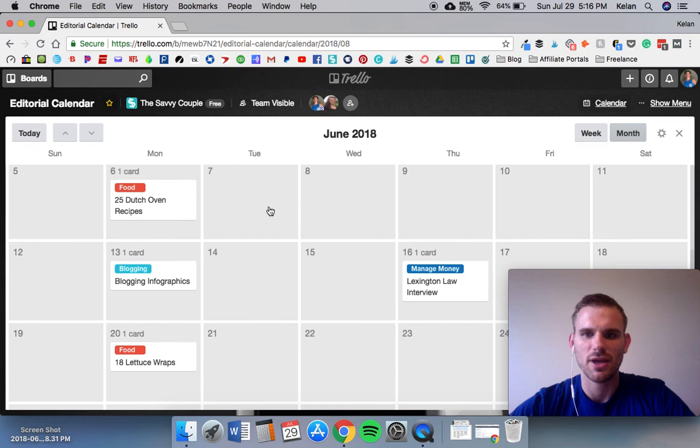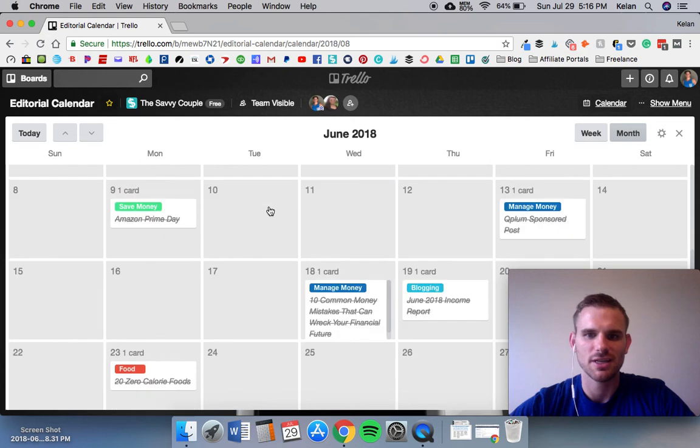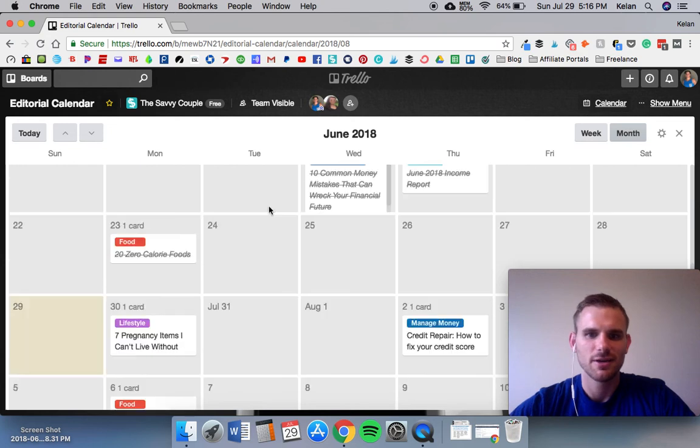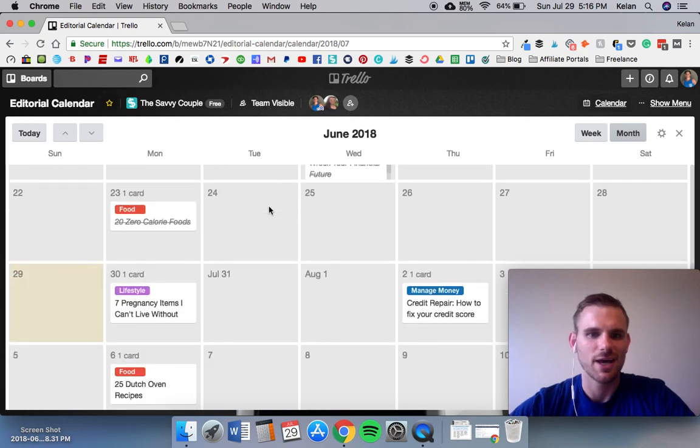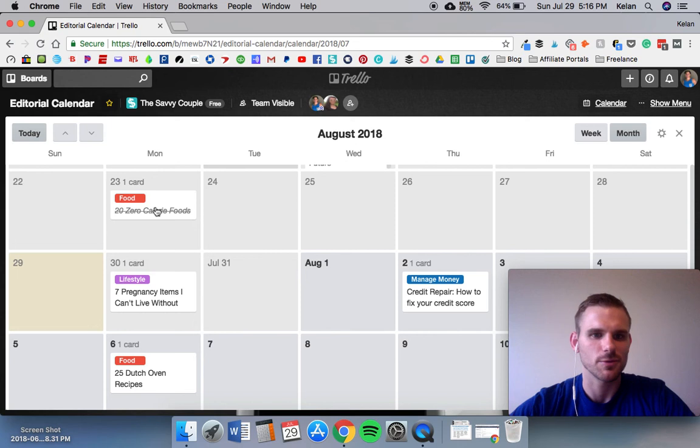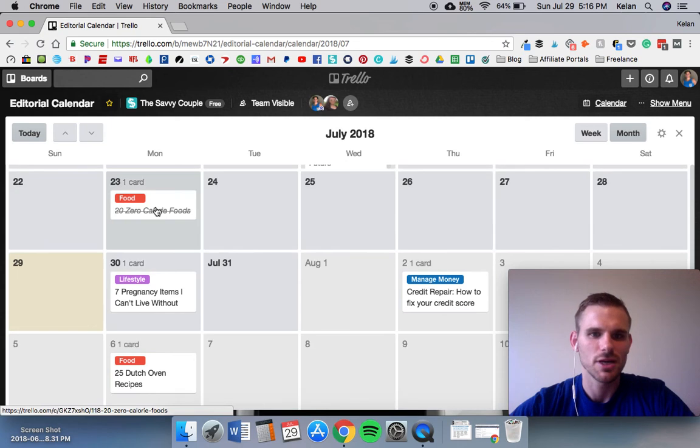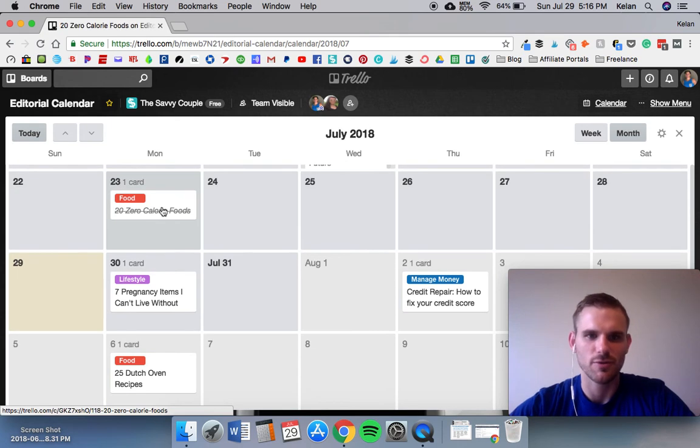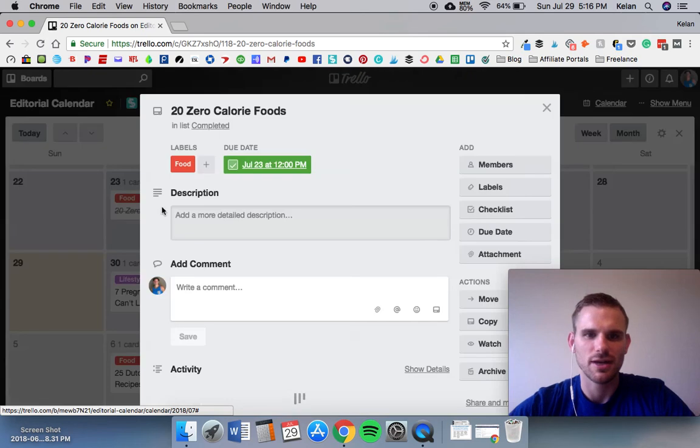You can plan them way in advance, we like to stay at least a month ahead. We struggle to do that so we're trying to get better at that, but that's what we try to shoot for. If you're in here and you want to click, so we have a 20 calorie food article, you can click on that, it's going to bring up the board.